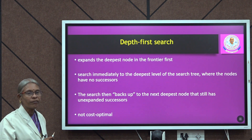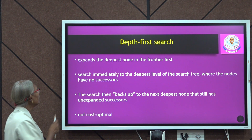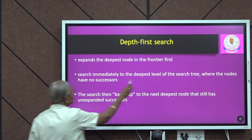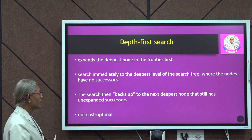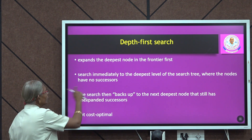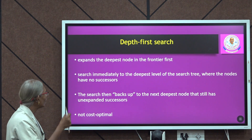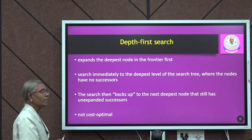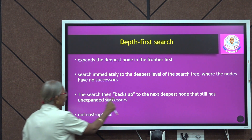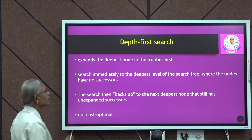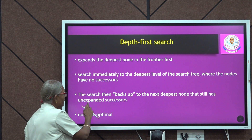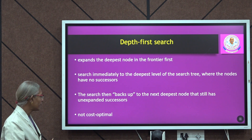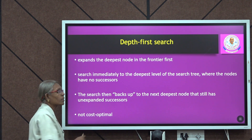The next strategy is depth-first search. Here it expands the deepest node in the frontier first. It searches immediately to the deepest level of the search tree where nodes have no successors. We go to the deepest node with no successor, then backtrack to explore all unexpanded successors. However, depth-first search is not cost-optimal.